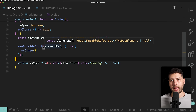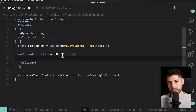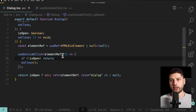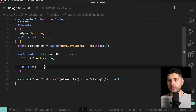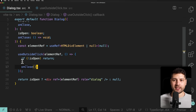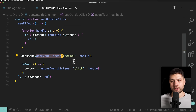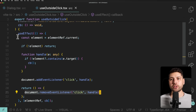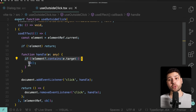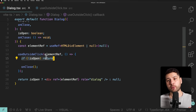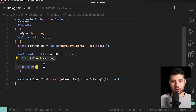Another option is to come inside the callback and, because we have access to isOpen there, check for isOpen before running the function. So we can do: if not isOpen, just return and don't do anything. Only if isOpen is true do we actually call the onClose function. This will fix the problem, but it's not the best solution. We're still running the addEventListener, still attaching the listener, still calling the handle function on every single click — we've only stopped the actual onClose callback from running.